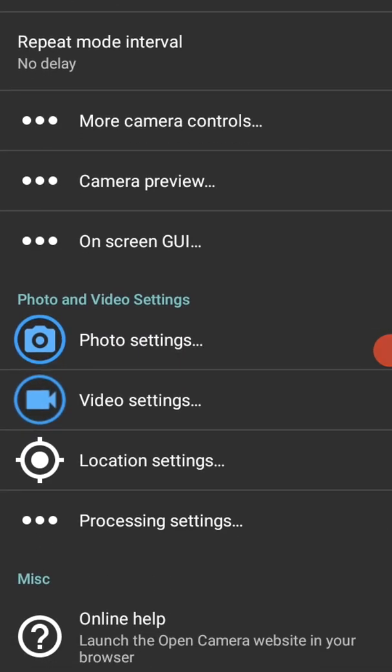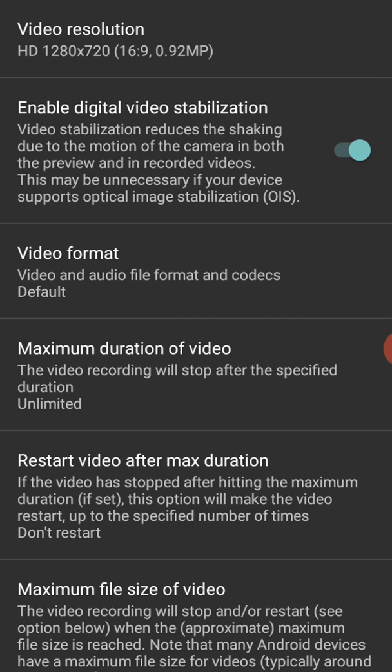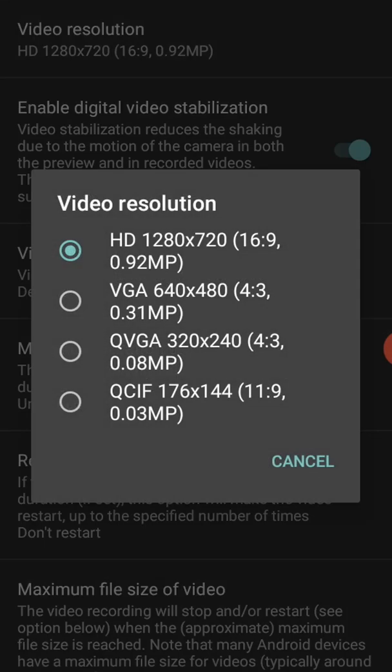When you open the app, go into Settings. Since we are talking about video, go into Video Settings. Find the option 'Enable Digital Video Stabilization' and turn it on. This stabilization reduces shaking due to camera motion in both the preview and the recorded video, which will improve your video quality. Then check the video resolution — set it to the highest available for your mobile.